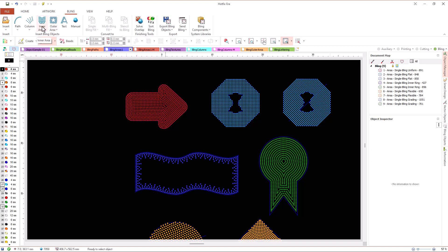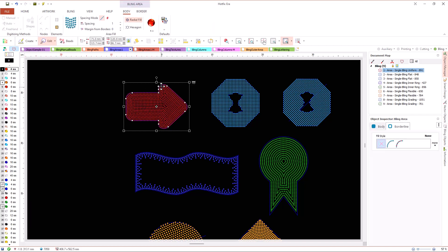Let's start with the first ones. Inner areas are objects defined by a closed contour and its main characteristic is that the system places the beads inside this contour.